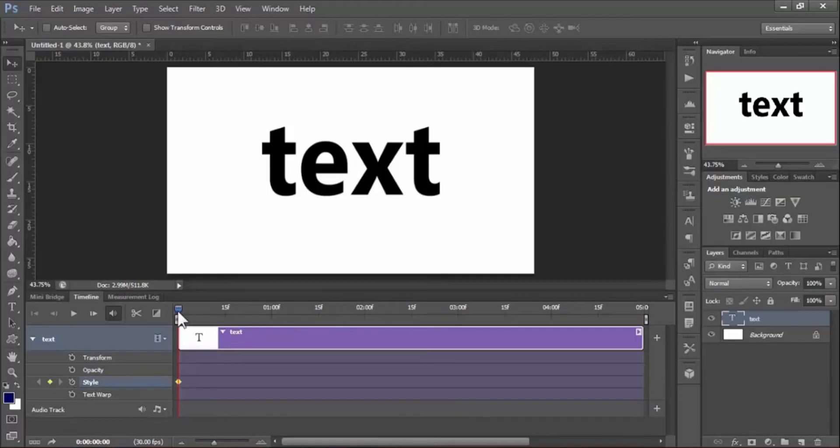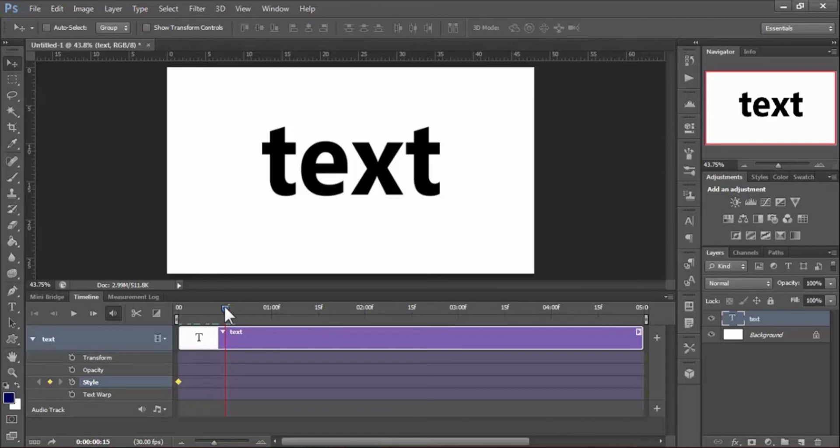Now drag the playhead to another position. The concept is that if you change the text style, it will automatically create a keyframe over the timeline. So now we have to change the text style. In this tutorial, we only change the text color.